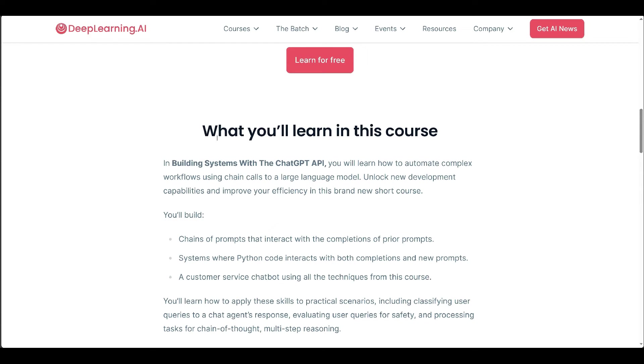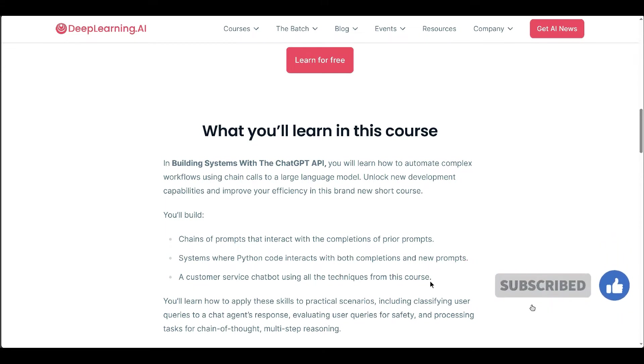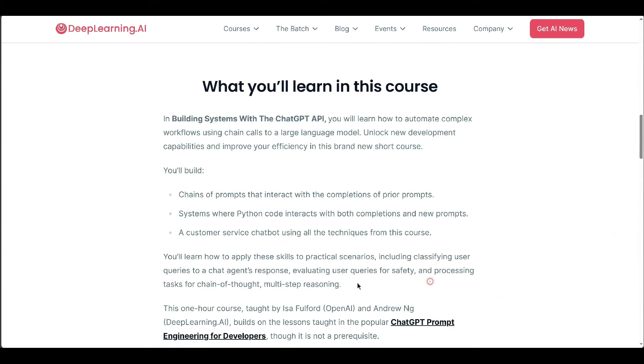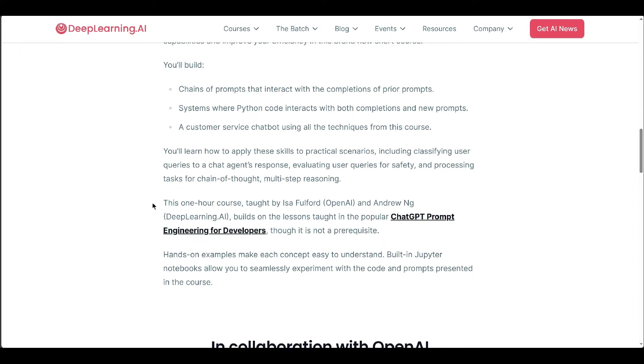Practical applications include classifying user queries, ensuring safety, and multi-step reasoning. Taught by Isa and Andrew, this course complements ChatGPT Prompt Engineering for Developers, but it's not a prerequisite. Hands-on examples in Jupyter notebooks facilitate easy learning and experimentation.